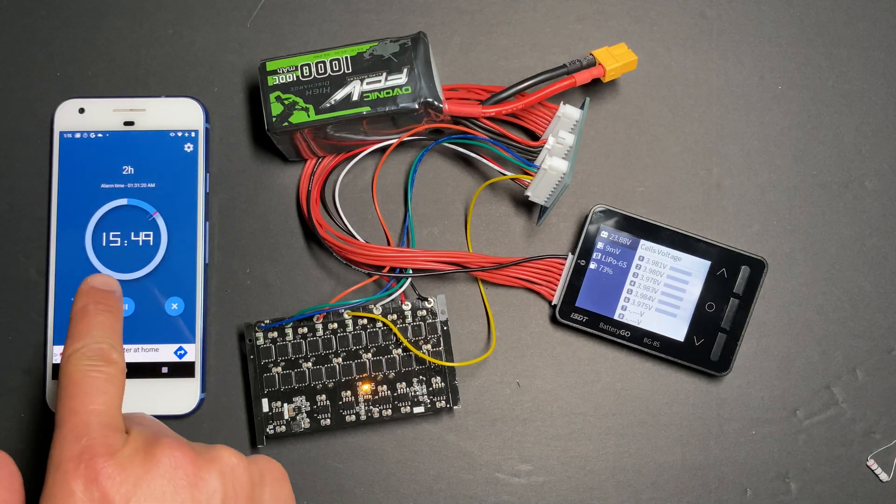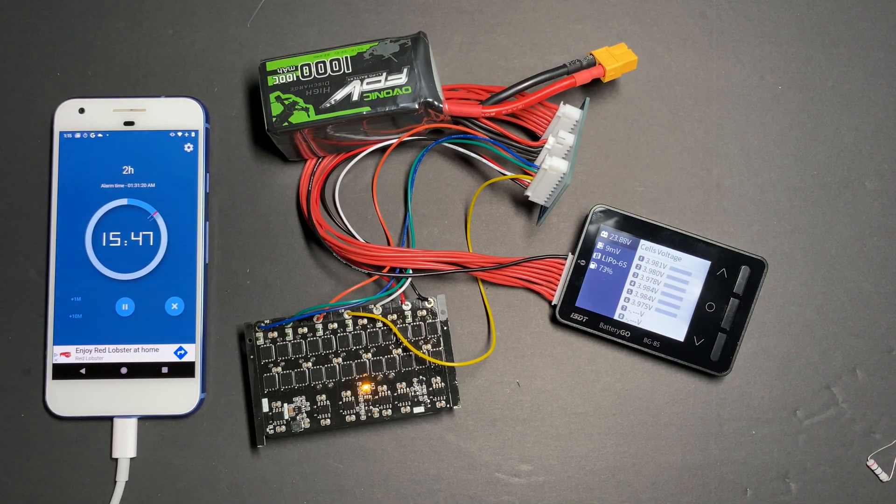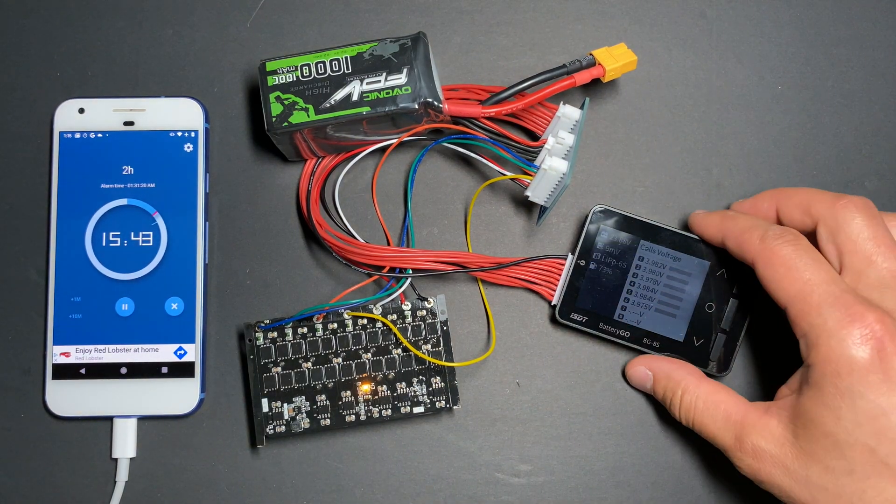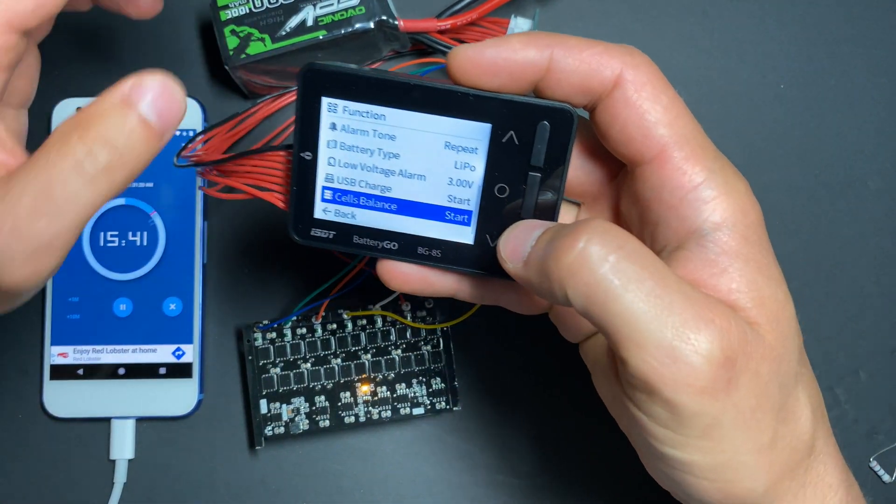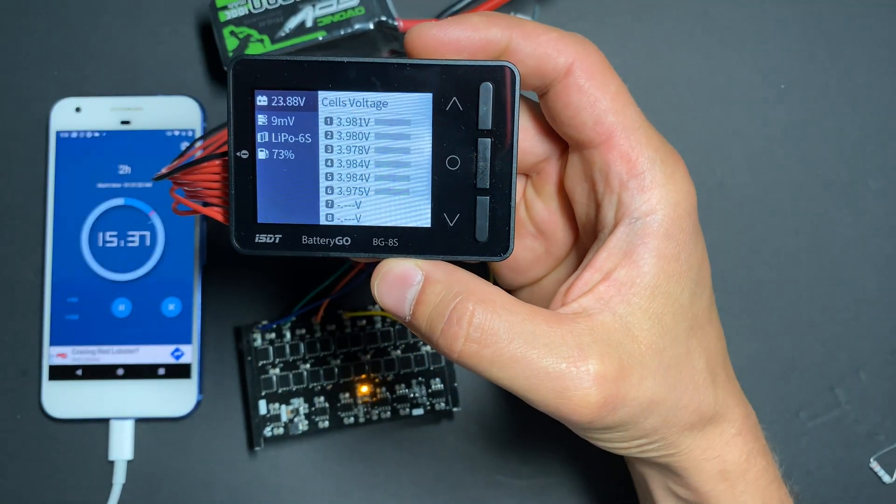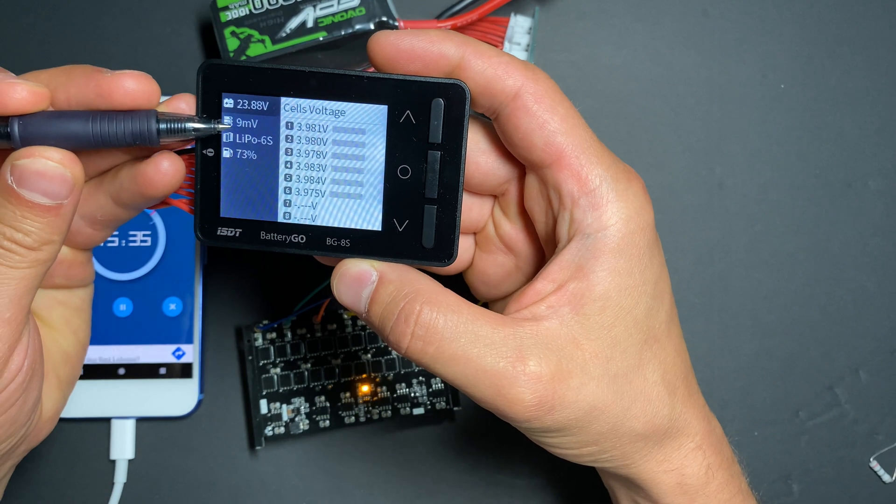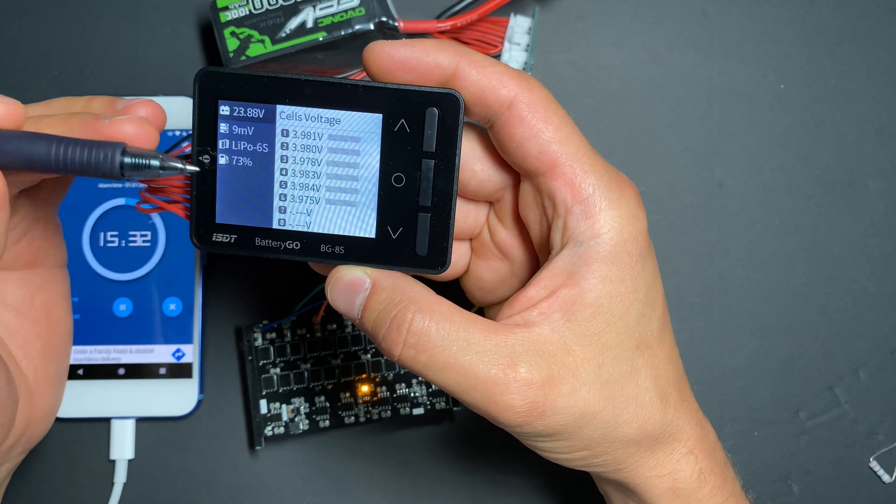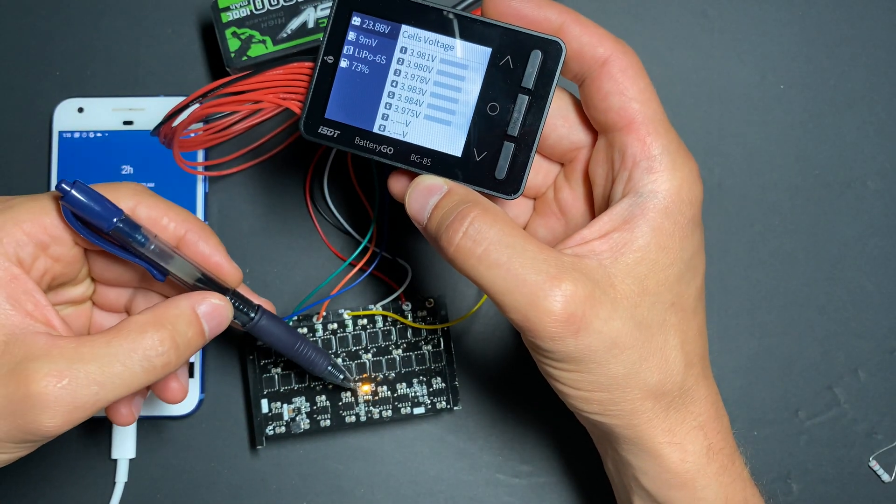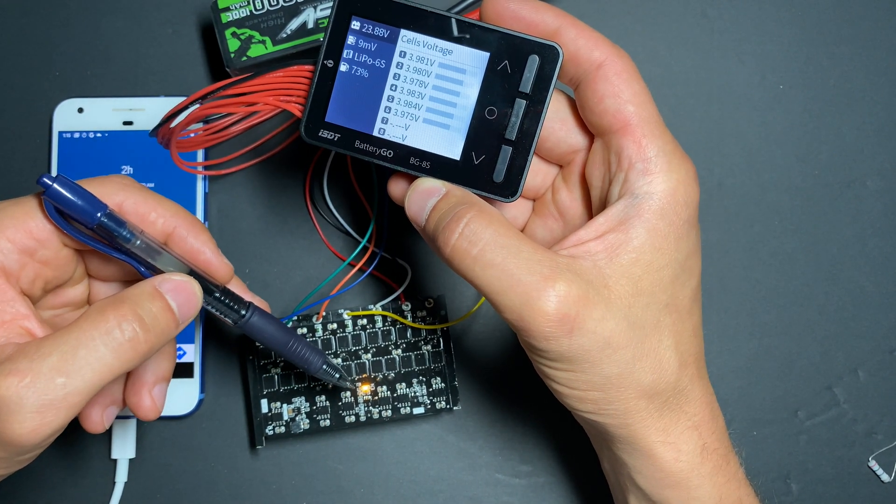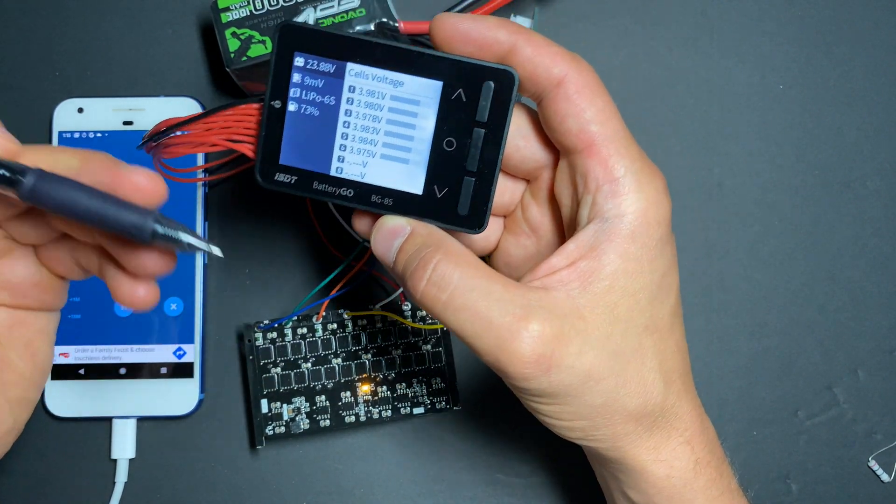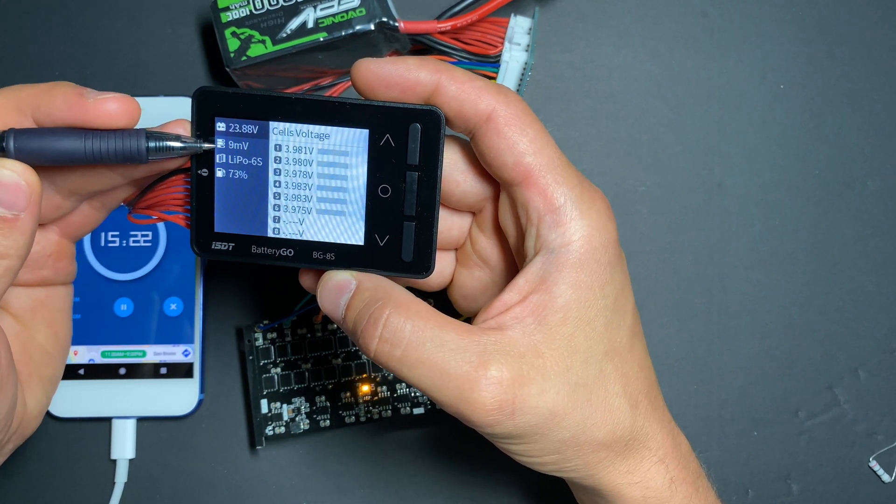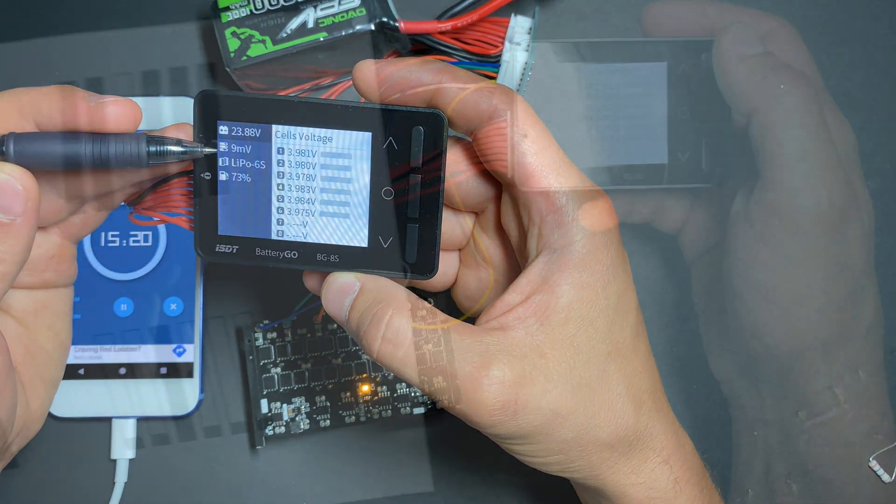We are 16 minutes left till balancing will end, but I will stop this test number one because if we see the cell difference right now, we are at nine millivolts cell difference. So all cells are equalized. Even though we have this indicator showing it's still working, still balancing, but nine or eight, it was just eight millivolts. It's a great result.